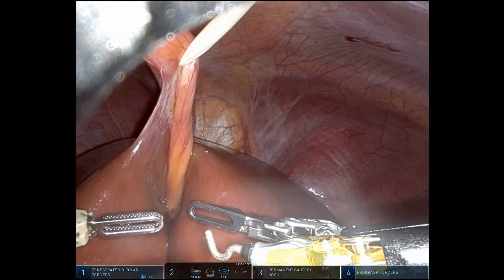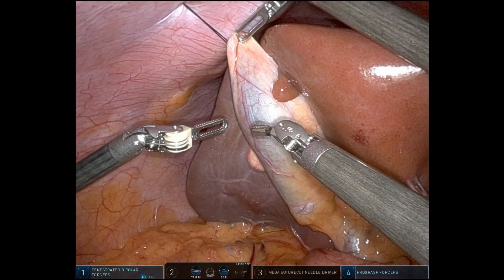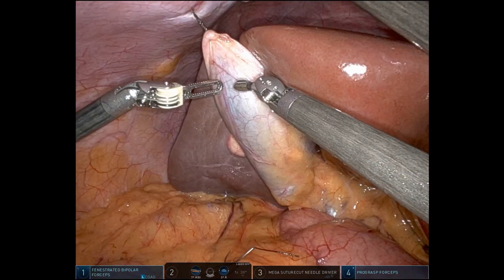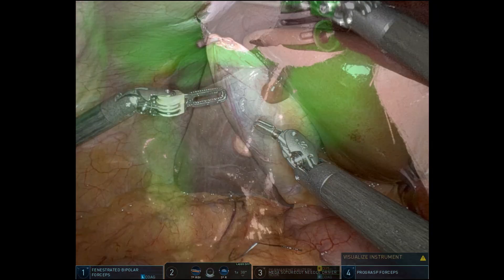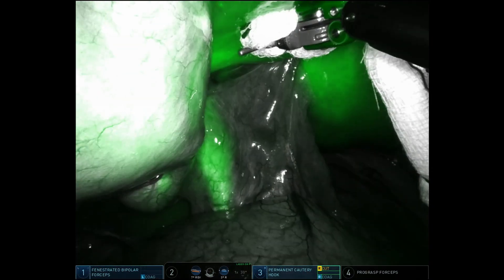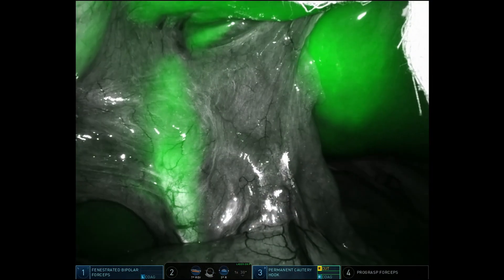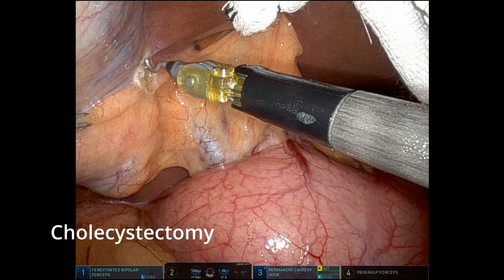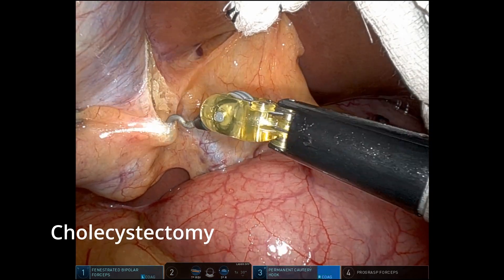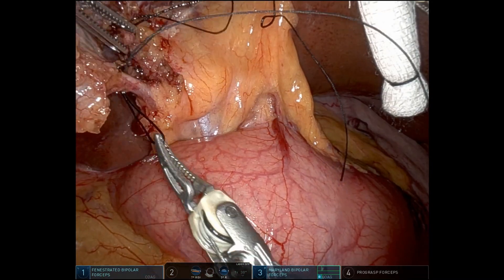First, we need exposure. So we always place a Penrose drain to pull up on the falciform ligament. If the gallbladder is intact, you can actually use that as traction as well to expose the hilum. Here the patient had been given ICG in the preoperative area about an hour and a half before surgery. Here we're doing a cholecystectomy.